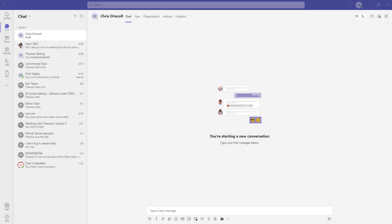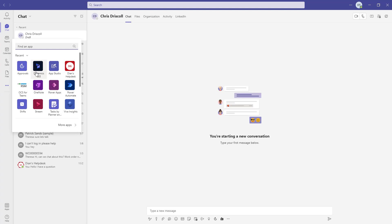So this feature doesn't really have an on and off setting. You can actually start using this in production immediately. The only thing you need to make sure of is that the Dynamics 365 app for Teams is installed here in Teams and then you can start using this.